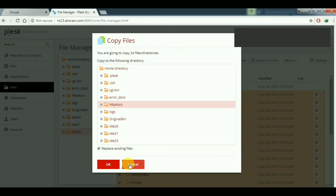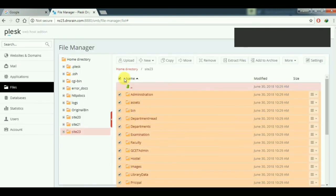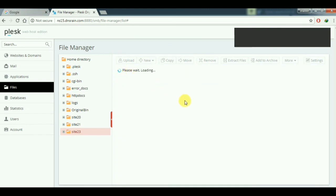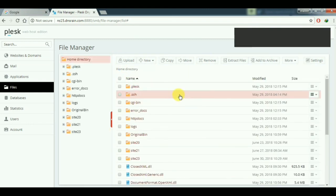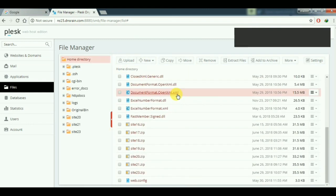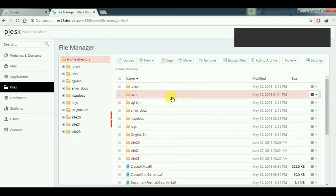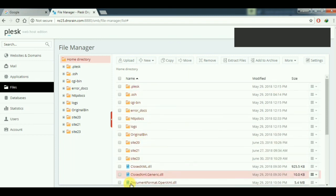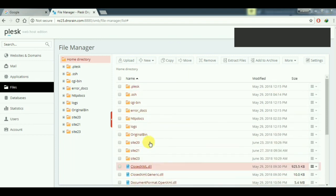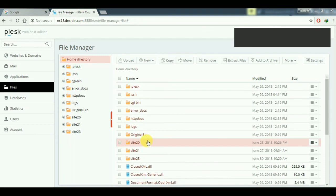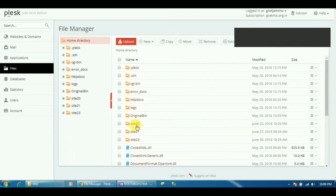It will then be published to the main folder. So that was all about how to publish an ASP.NET web application to a web server. Thank you.